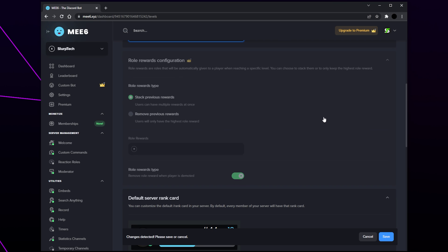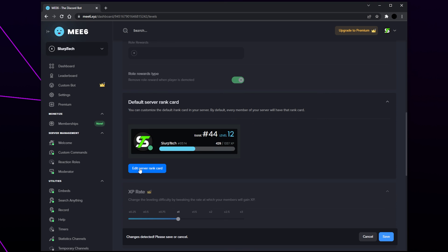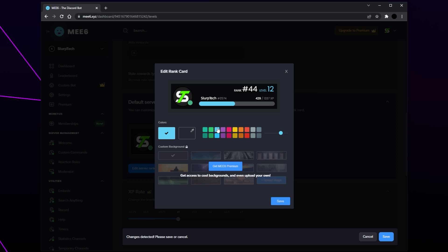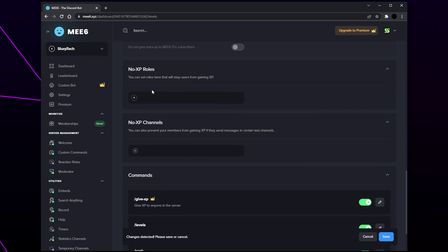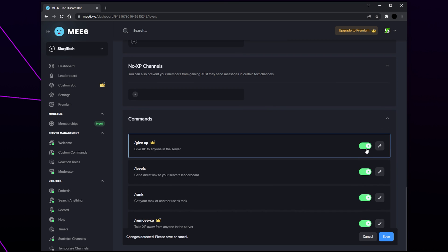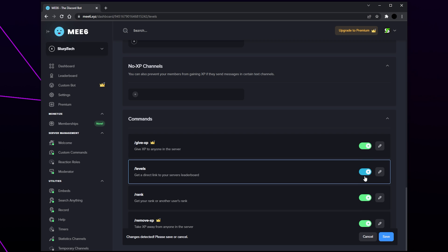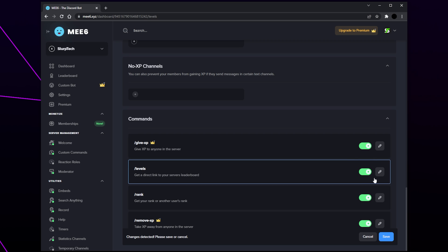Unfortunately role rewards are a premium feature, so if you plan on using the MEE6 ranking system with roles you will need to manually give ranks. Click the 'edit server rank card' button, select a color for the rank card — you can choose a preset color or click the eyedropper for a custom color — then save. Scroll down to the no XP section where you can add roles or channels you don't want to get XP. Finally, set up the level commands — each has a brief summary of what it does. Disable any commands you don't want, then save.